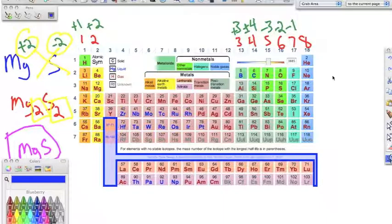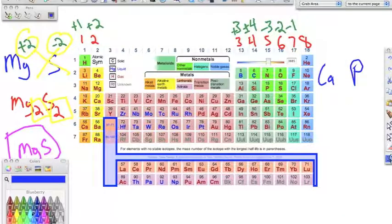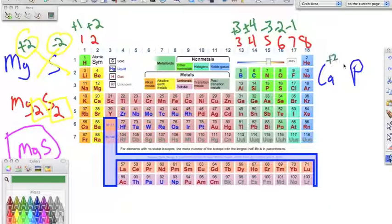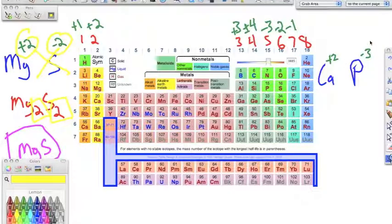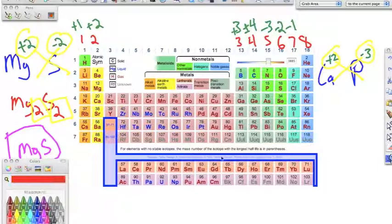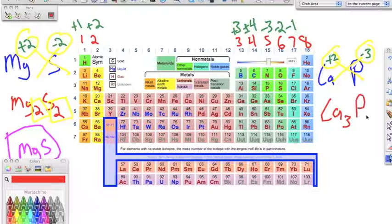Next example: bonding calcium, Ca, to phosphorus, P. The oxidation numbers are calcium plus two and phosphorus minus three. We crisscross these and bring the numbers down, and we end up with Ca₃P₂.